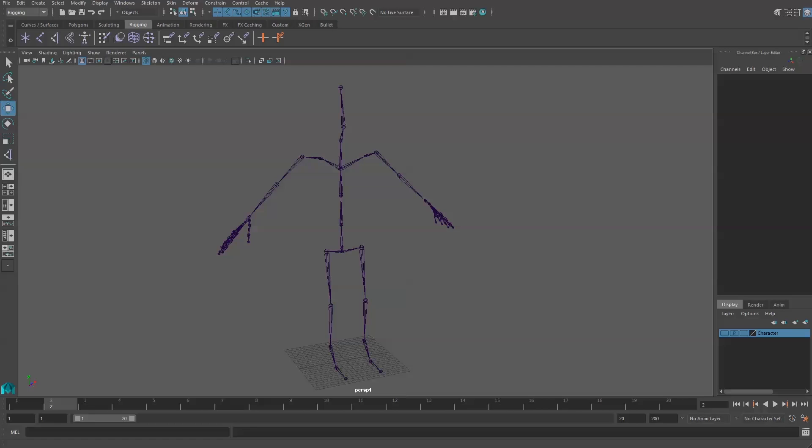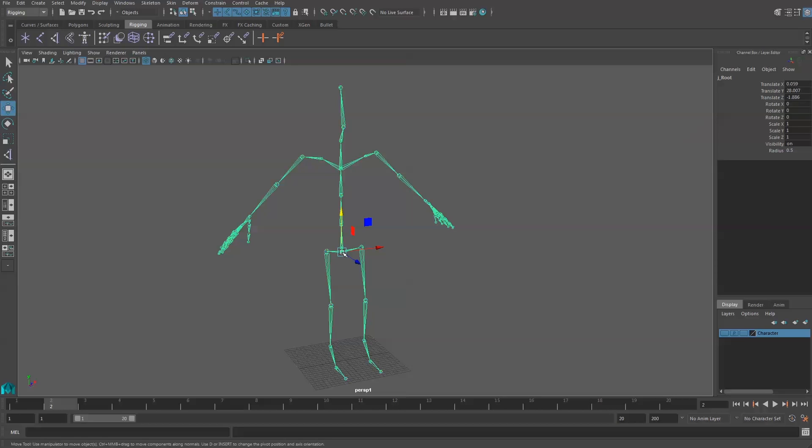After we draw our bones for our character, we need to fix the local rotation axis for all of the bones. So we first need to grab all of our joints.